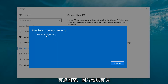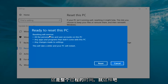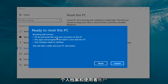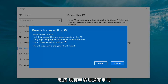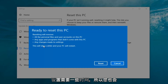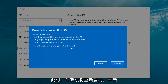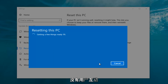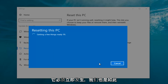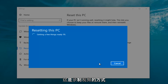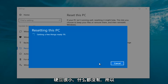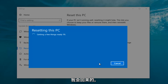It says 'this won't take long' but it will take a little bit of time, so just be patient. It should say 'Ready to reset this PC' — resetting will remove all personal files and user accounts on this PC, any apps and programs that did not come with this PC, and any changes made to settings. This will take a while and your PC will restart. At this point click the Reset button. It's going to say 'Getting a few things ready.' I'm going to let this run — my guess is it will take about 10 to 15 minutes given how quick this computer is and the relatively small hard disk size.